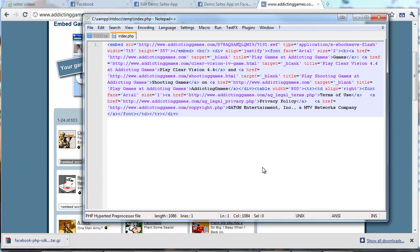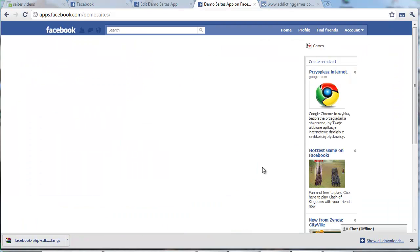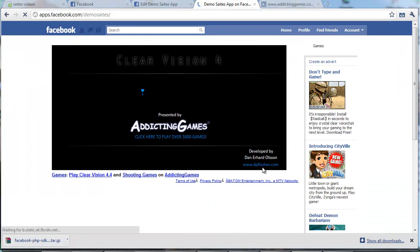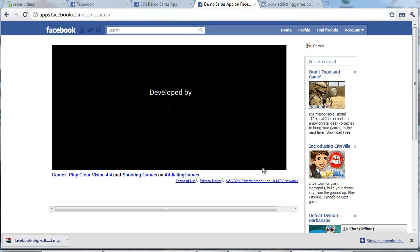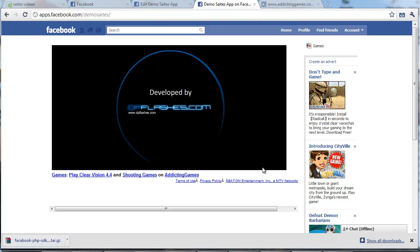We just paste them inside index.php and we click refresh. We can see our application loads and we have our first game inside Facebook.